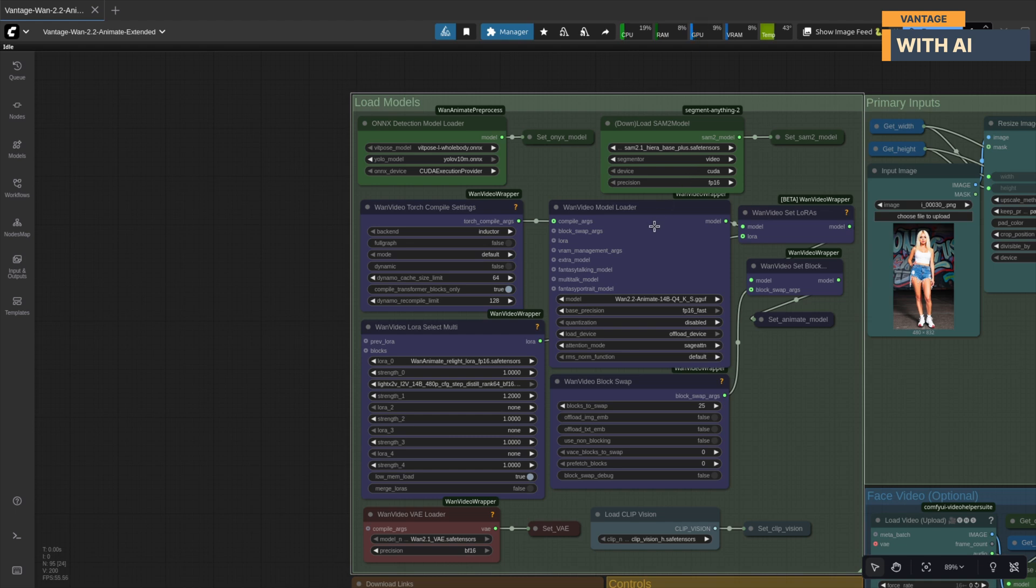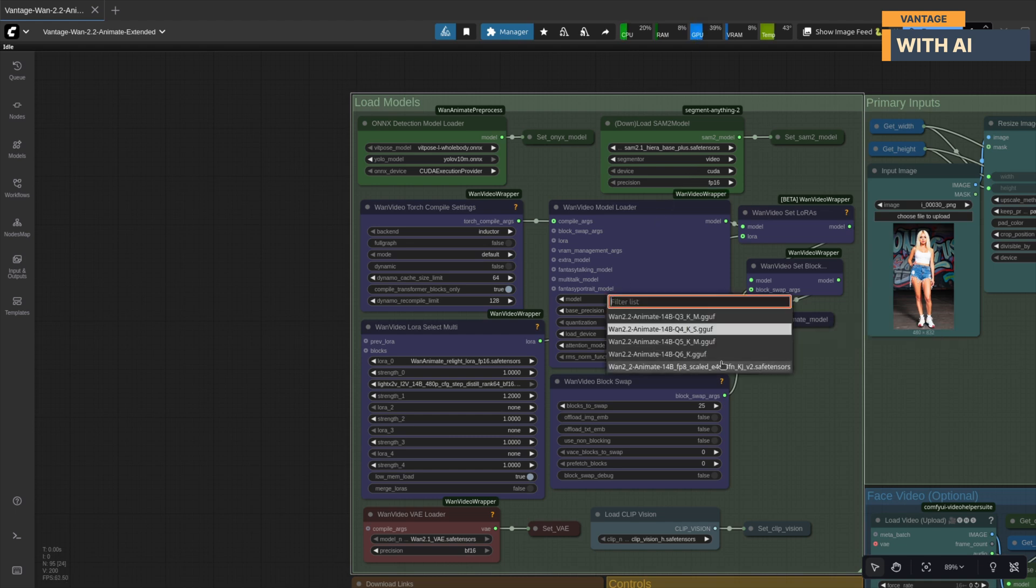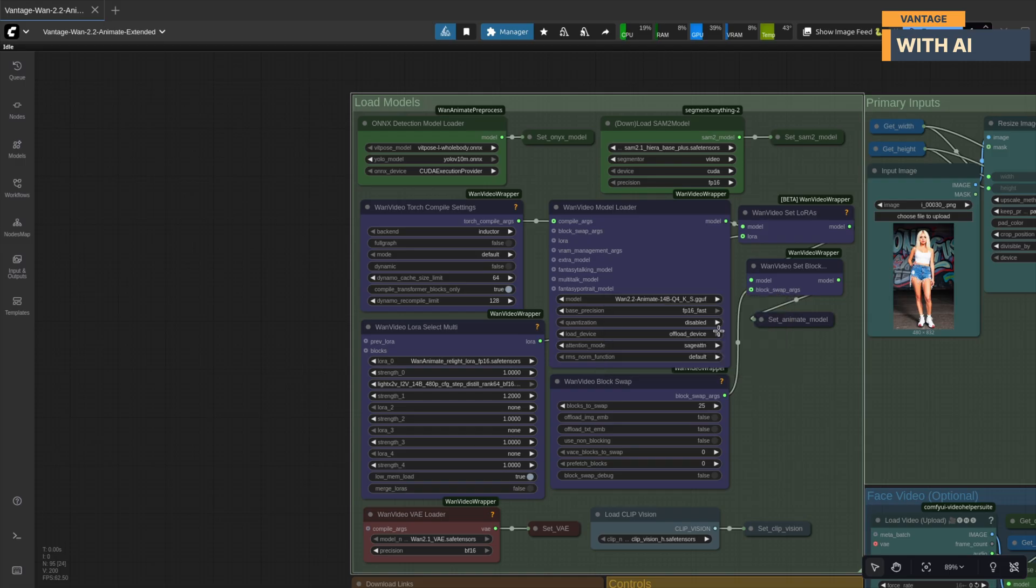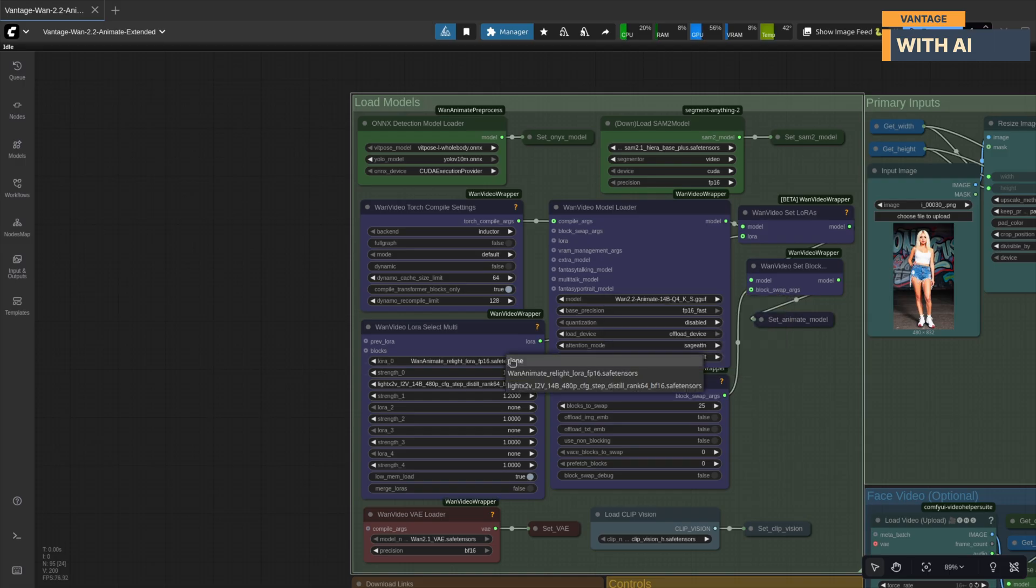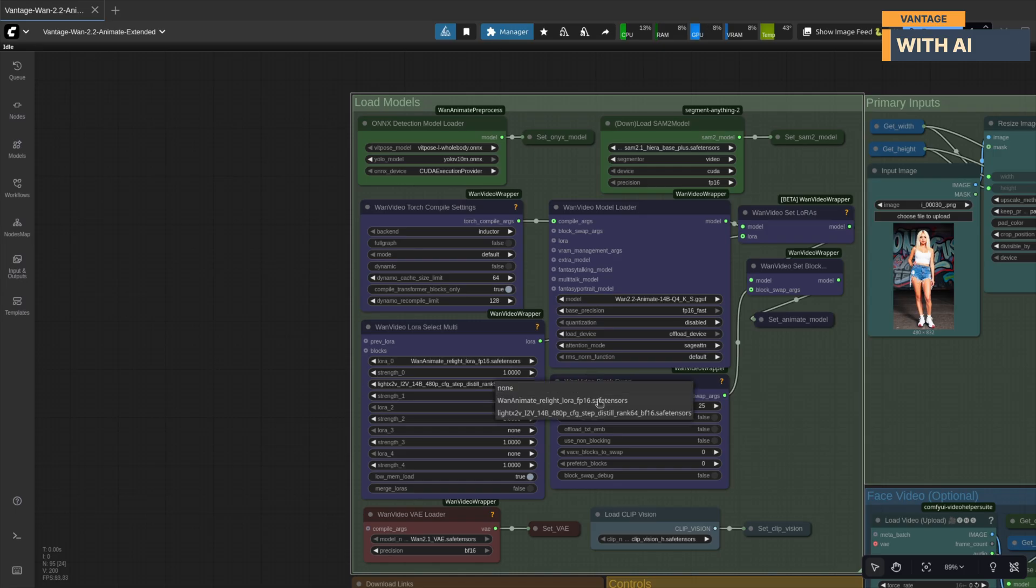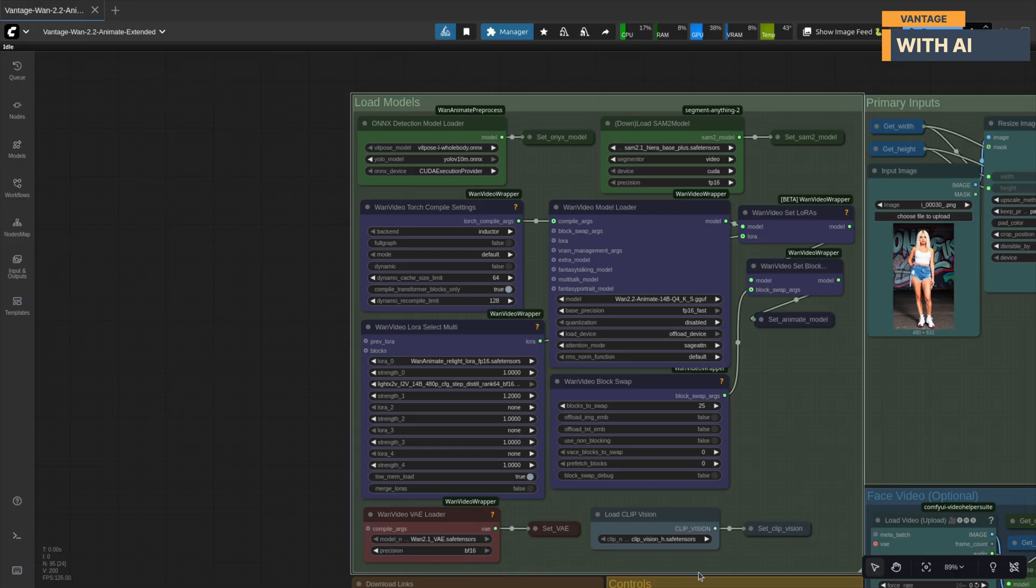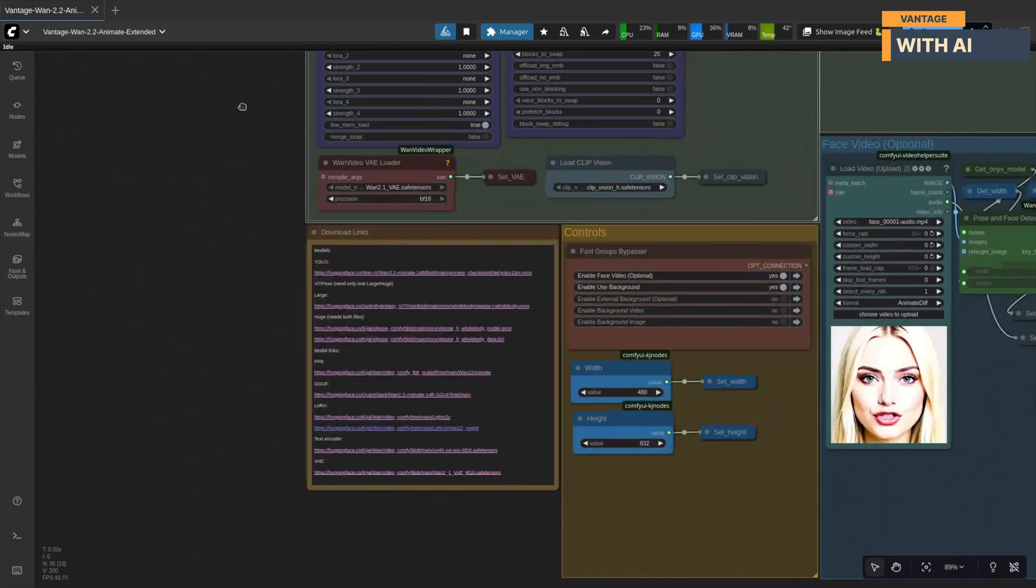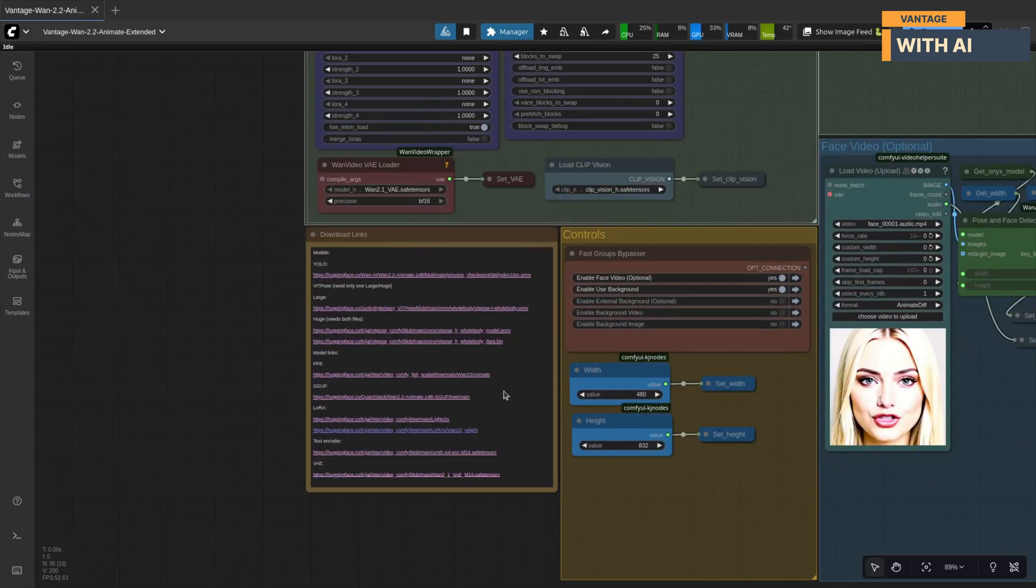WAN 2.2 Animate model. You can use either the SafeTensors format or GGUF recommended for low VRAM setups. You will also need these two LORAs: WAN Animate Relight LORA and Lighttex 2V4 Step LORA. For VAE, we'll use WAN 2.1 VAE. And for ClipVision, we will use the ClipVision Hsafe Tensors file. All the download links are listed in the workflow and in the description below.